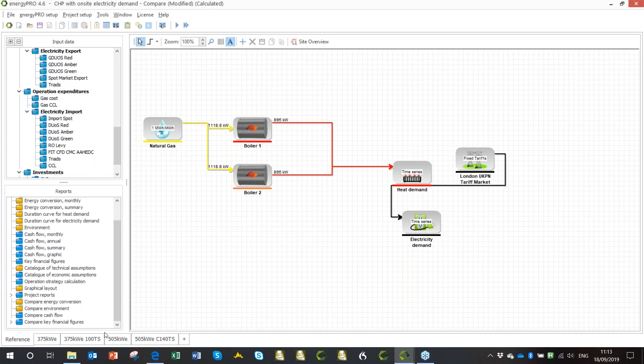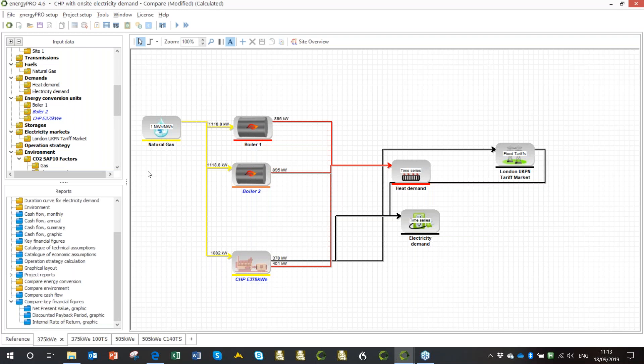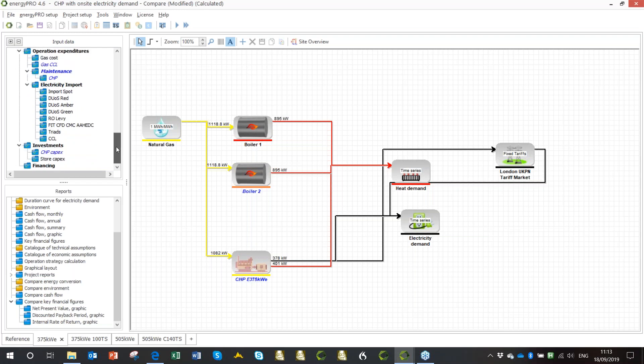What I've got here is I'm using the compare module. The compare module allows you to create different versions of this reference case, base case, counterfactual, whatever you want to call it. If I click on this tab, it's just like Excel tabs, you can switch between the tabs. You can see that I've changed something. This in blue means I've changed this, which is I've added CHP. I've also added in some maintenance costs for the CHP, effects this particular tax as well, the CCL. And here I've added in a CAPEX, which is a CHP CAPEX.